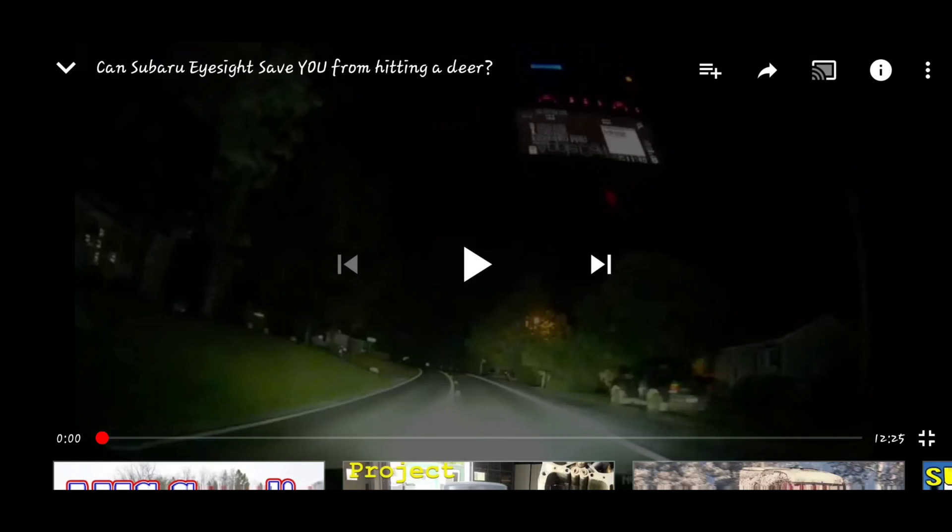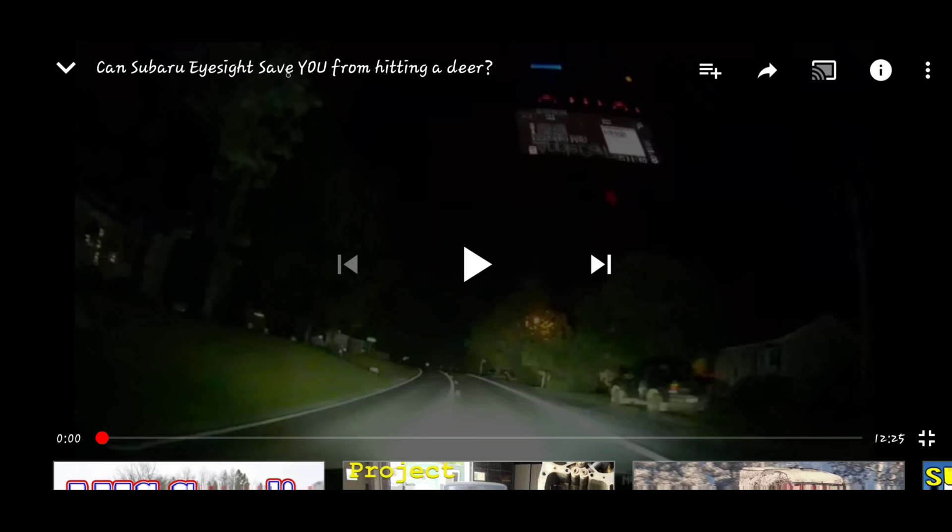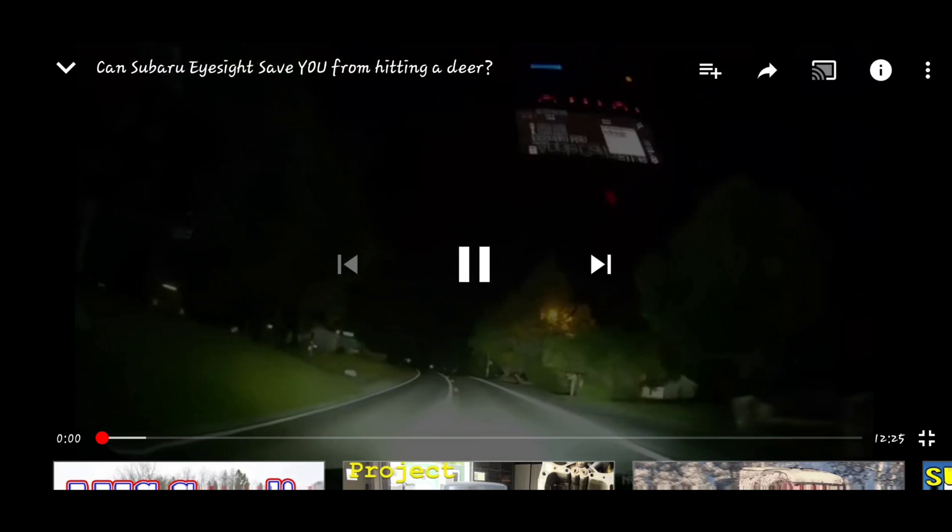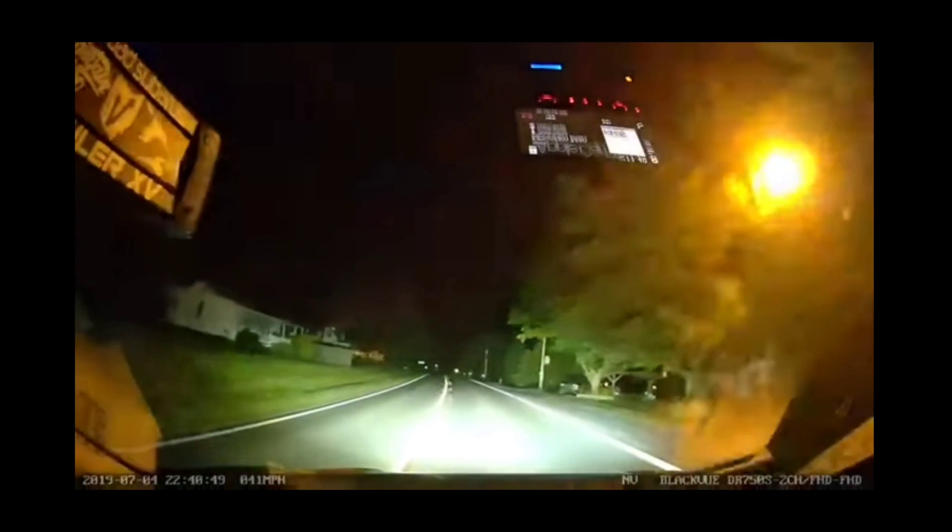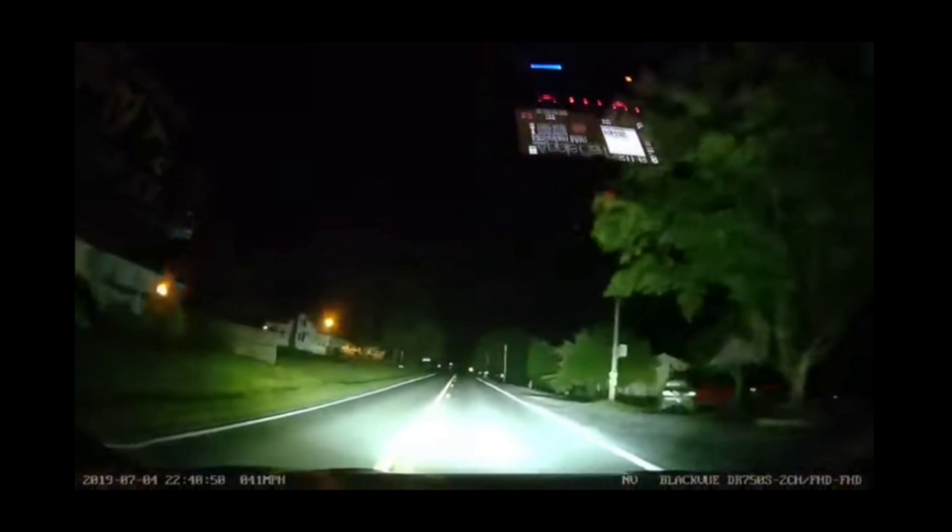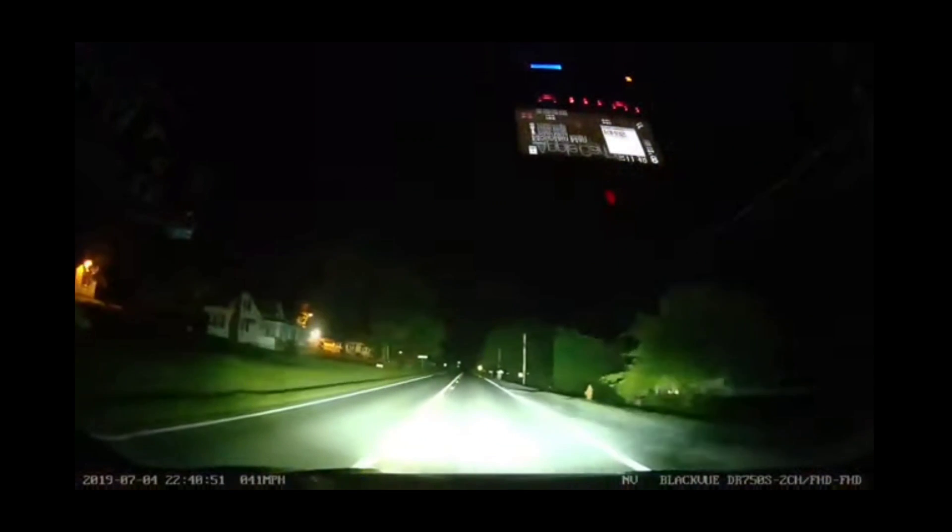Hello everybody, and today we are going to try and replicate "Can Subaru EyeSight Save You From Hitting a Deer?" I have all of the footage from this video, and what we're going to do is try and recreate this footage with my phone.